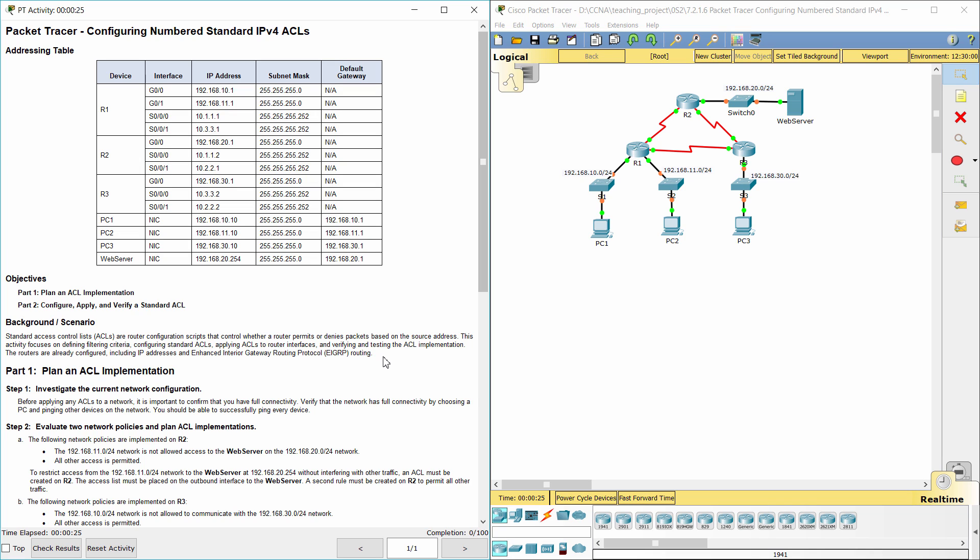This activity focuses on defining filtering criteria, configuring standard access control lists, applying them to router interfaces, and verifying and testing the access control list implementation. The routers are already configured, including IP addresses and enhanced interior gateway routing protocol (EIGRP) routing.